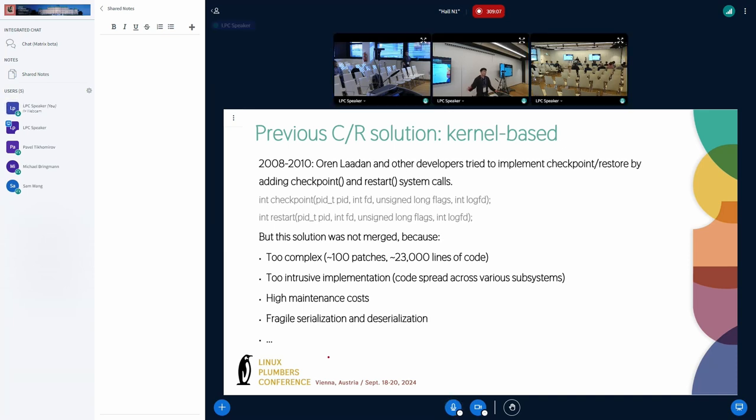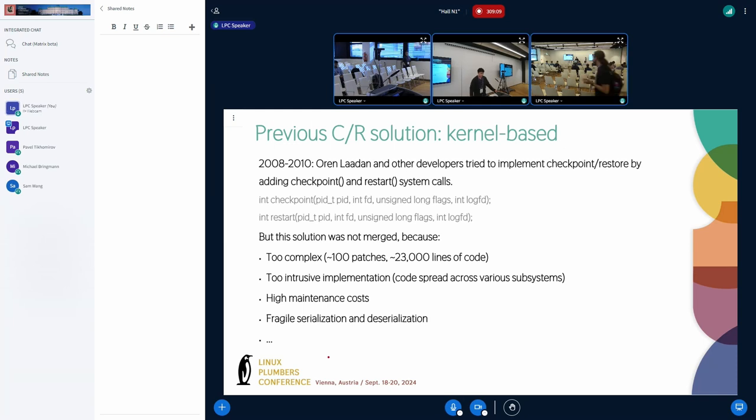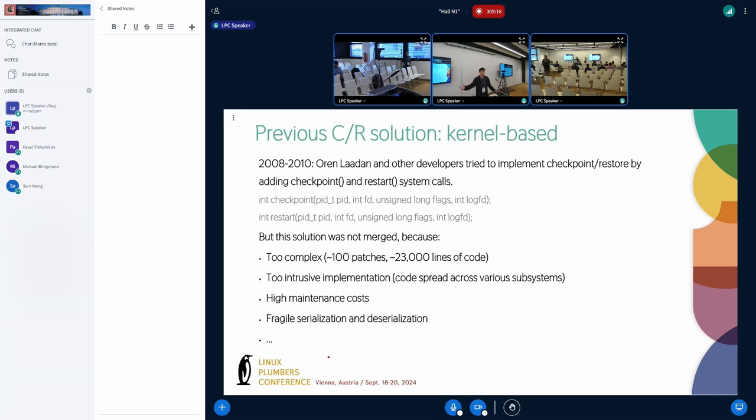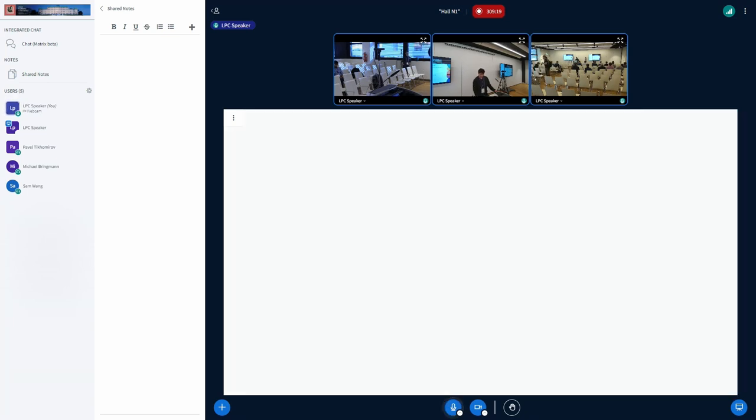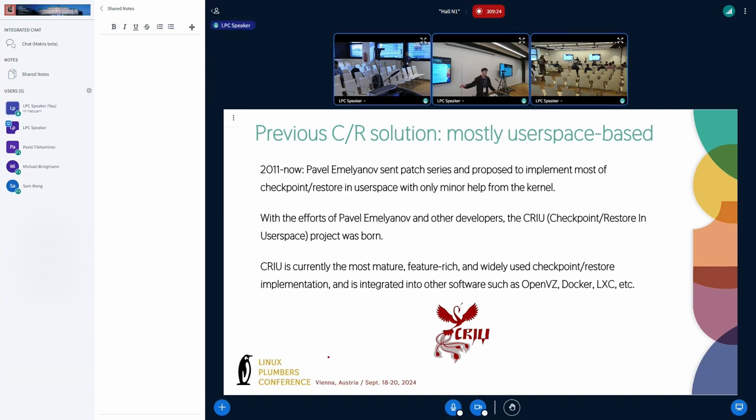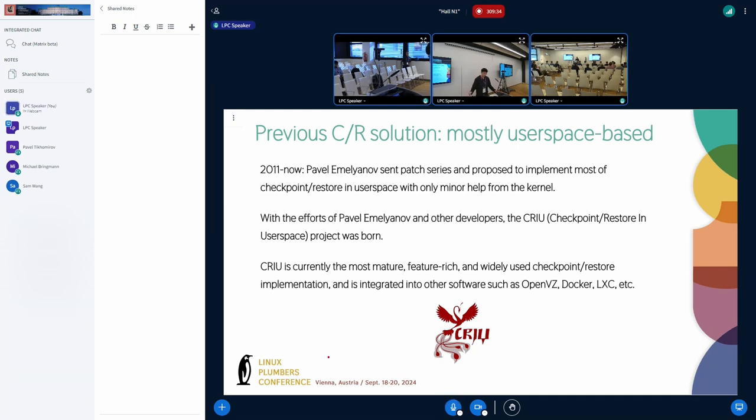Even security is also an issue. You don't need to pass the corrupted image files directly, which may be carefully constructed by an attacker. This is not the end of the story. At 2010, a few maintainers from OpenVZ decided to implement most of the checkpoint restore in user space. We only need to get help from the kernel. This is CRIU.